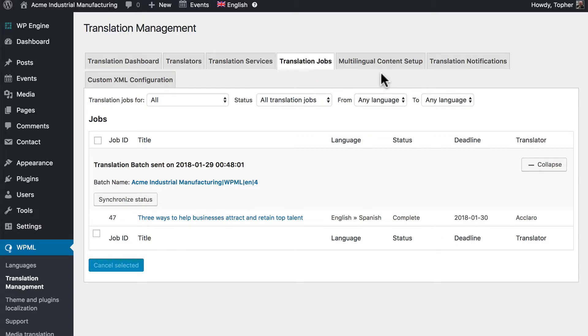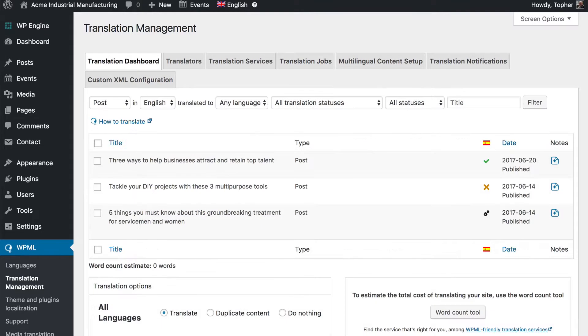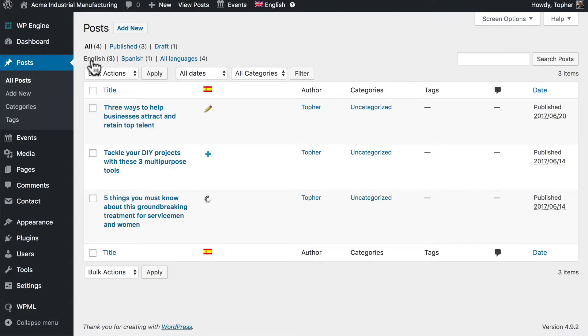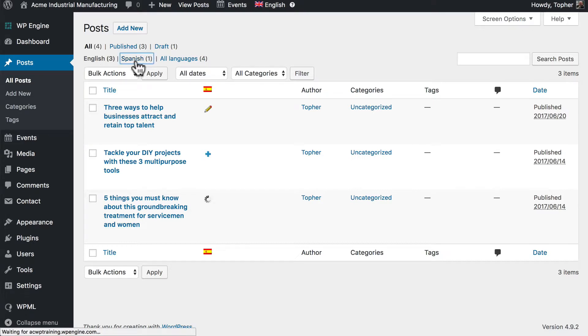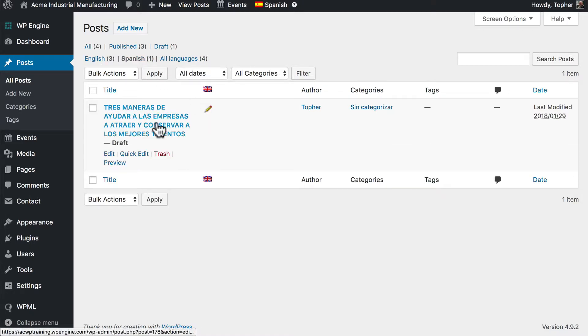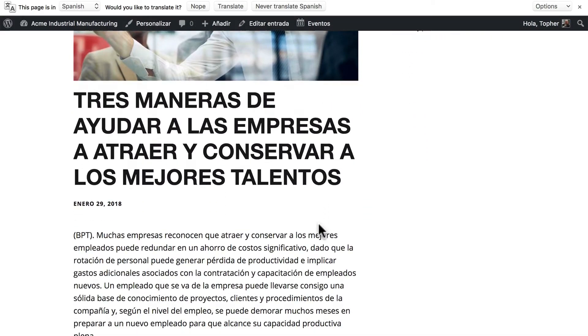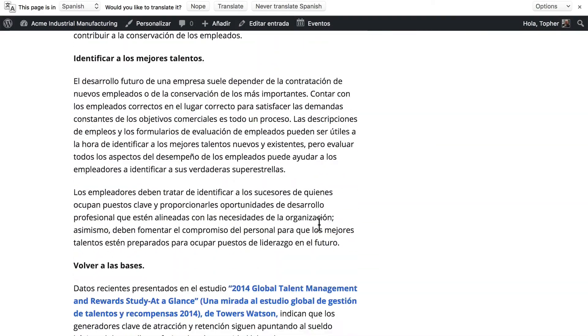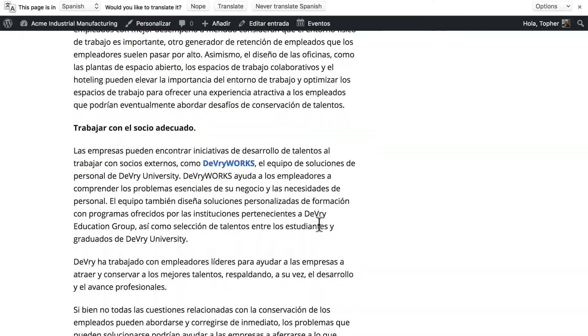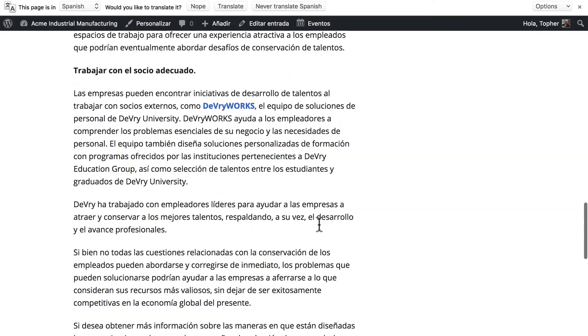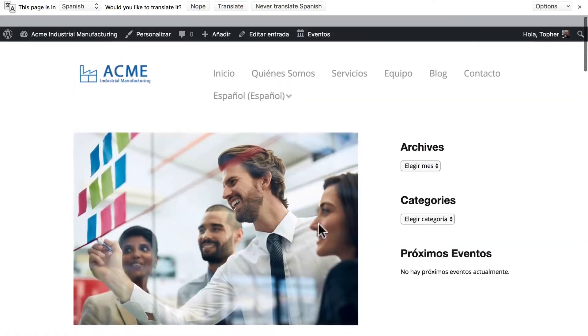Let's go take a look at what they sent. We'll go to posts, all posts, and click on Spanish. And here we have our draft. Let's preview. And there's our post with their professional translation.